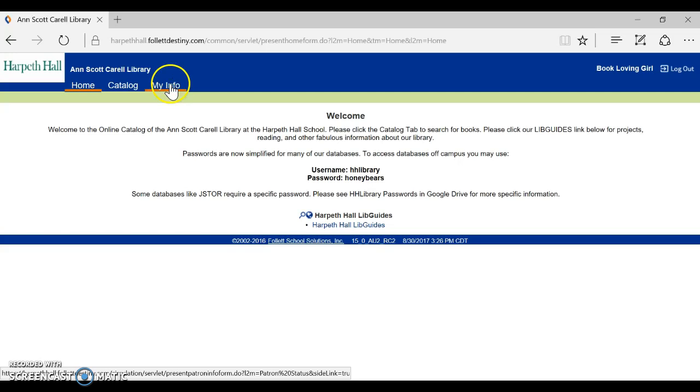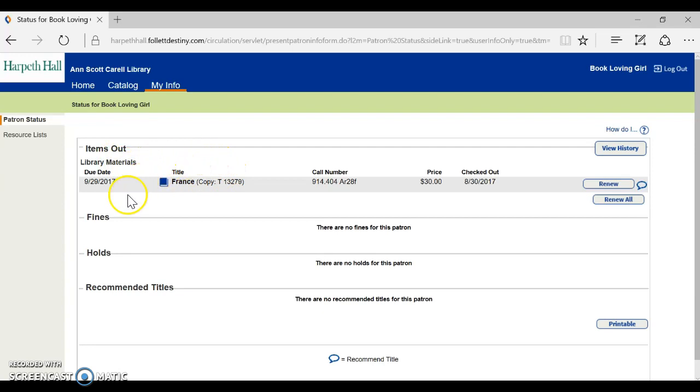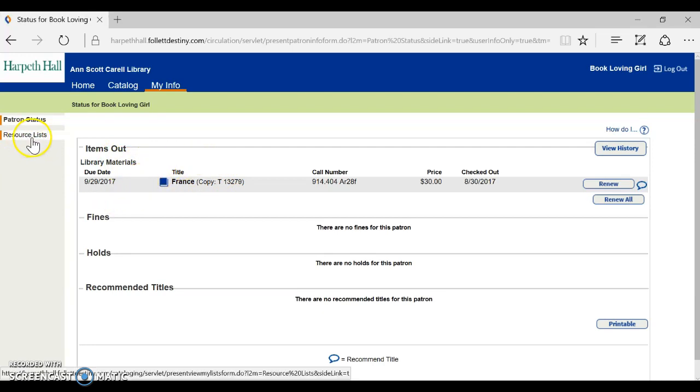So I'm going to go into my info and notice that I can see the books that I have checked out and I can also see this new thing called resource lists. This is what we're going to look at today.